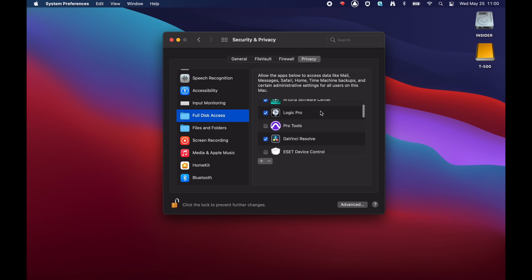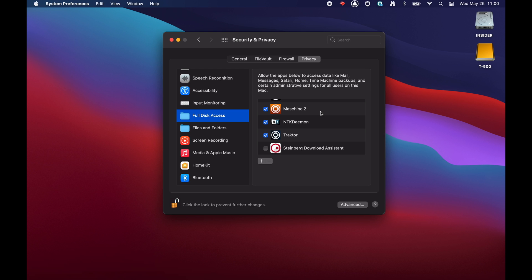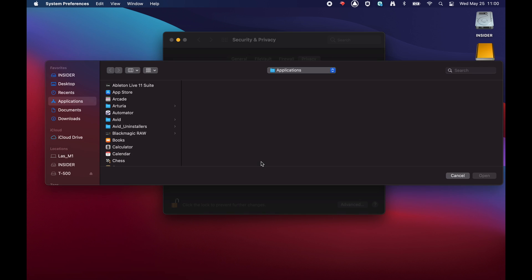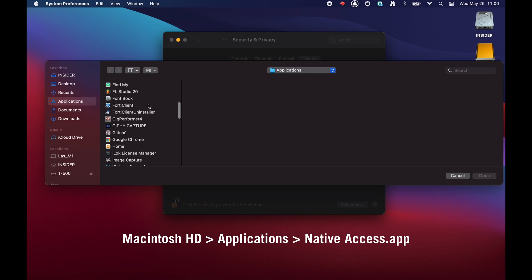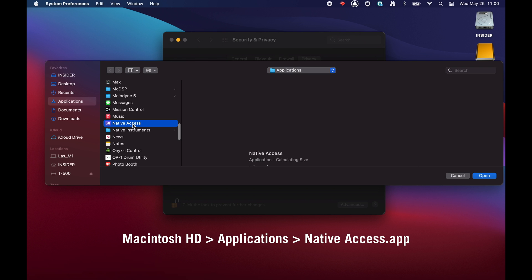Ensure that your desired NI app appears in the list. In our example, we want to grant full disk access to Native Access. If it does not appear in this list, click the plus icon and add the location of the NI app. In our example, we are adding Native Access from Macintosh HD, Applications, Native Access.